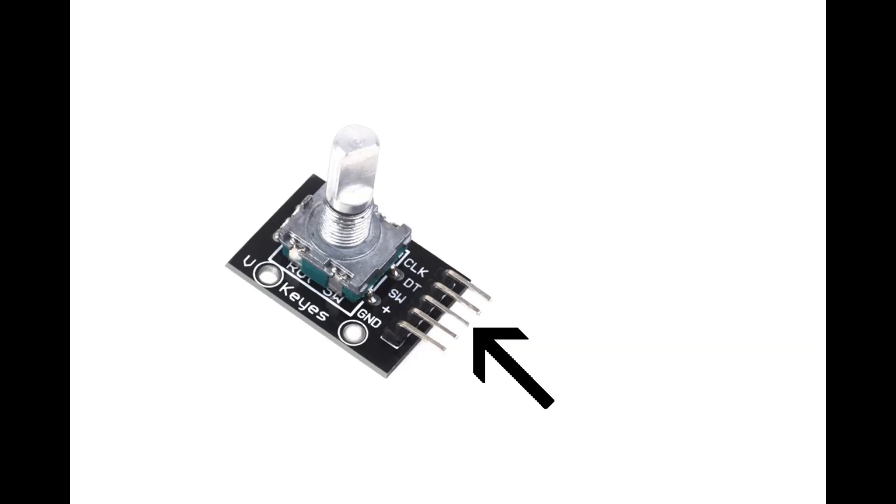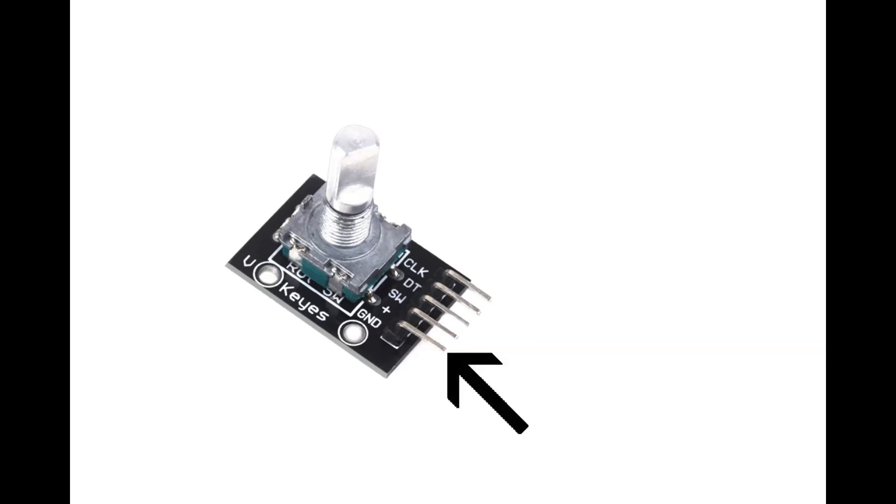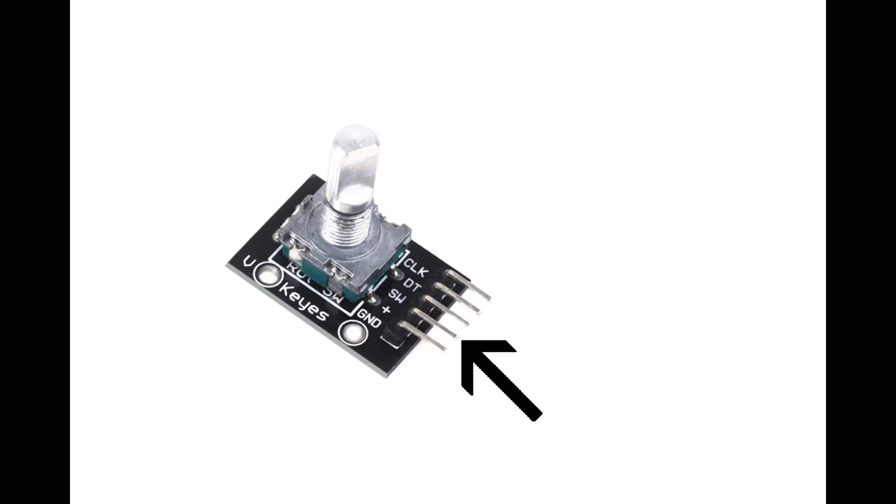Pin marked SW is for your push button, so go ahead and connect that to digital pin 8 on your Arduino. After that, you just need to connect the ground pin. I have also tried this encoder with the VCC pin connected and not connected, and found no difference in performance. So, it is completely up to you if you want to connect it or not.